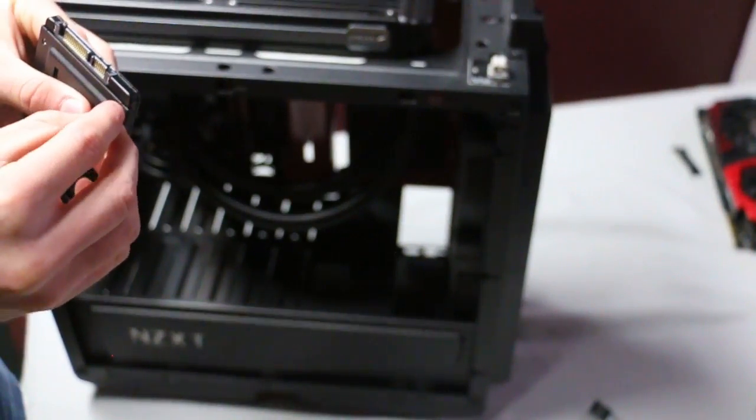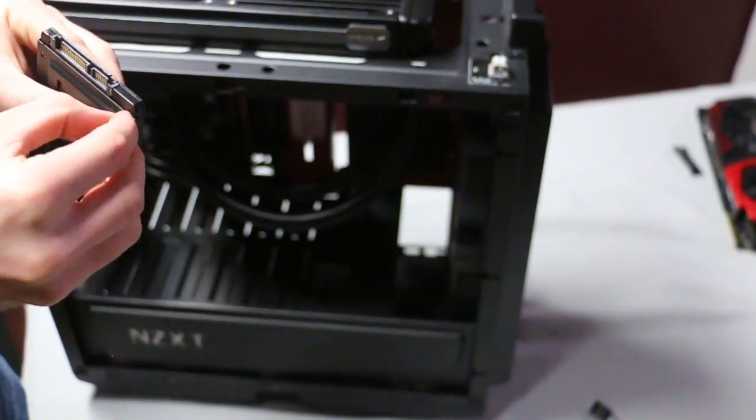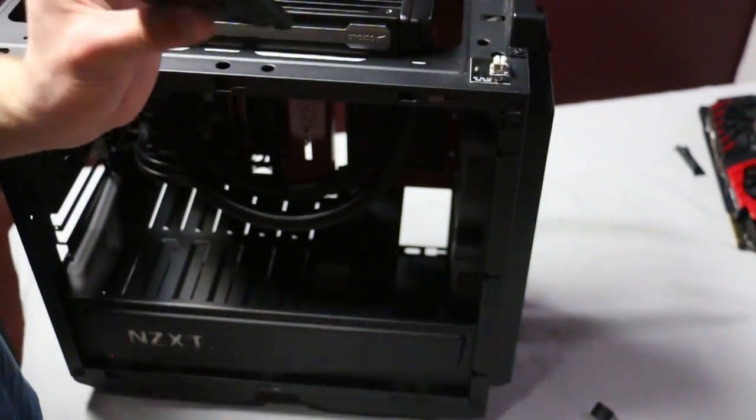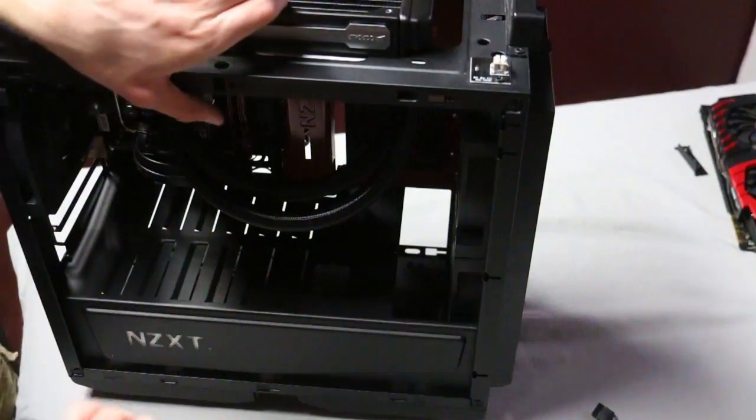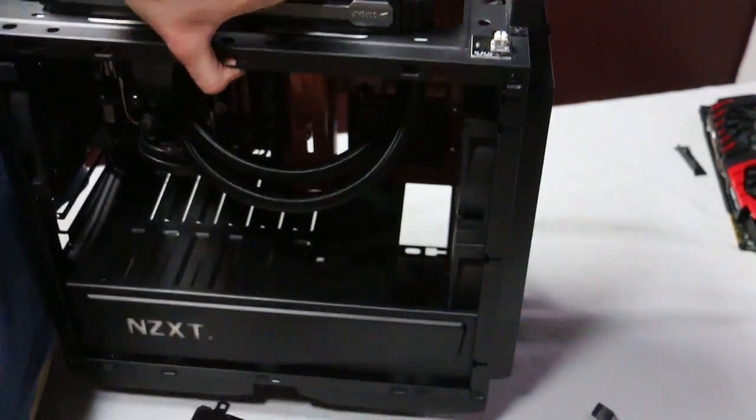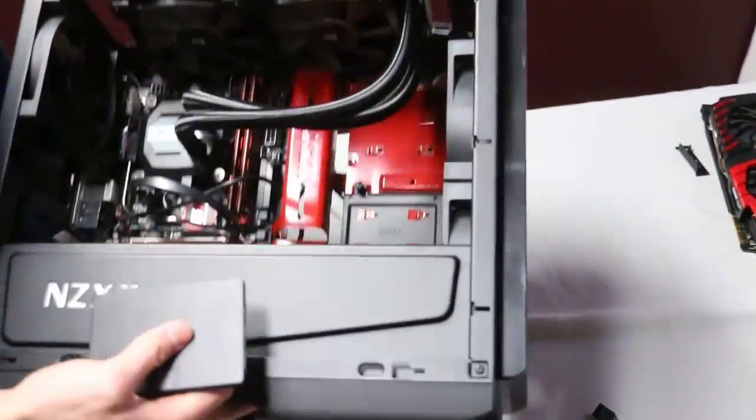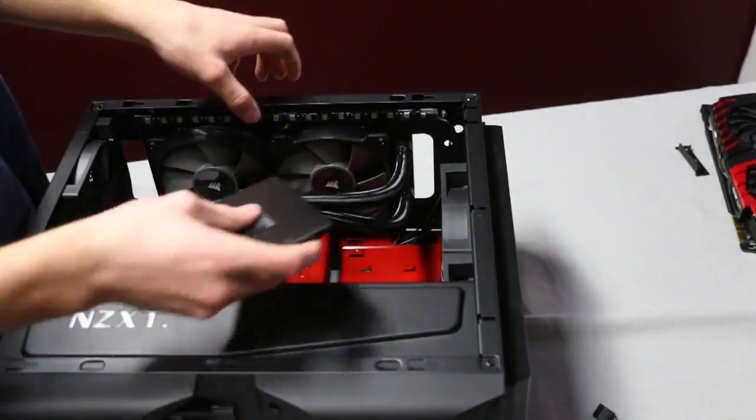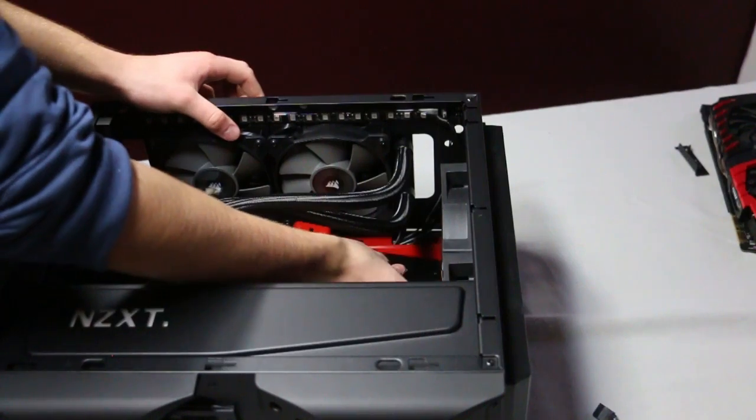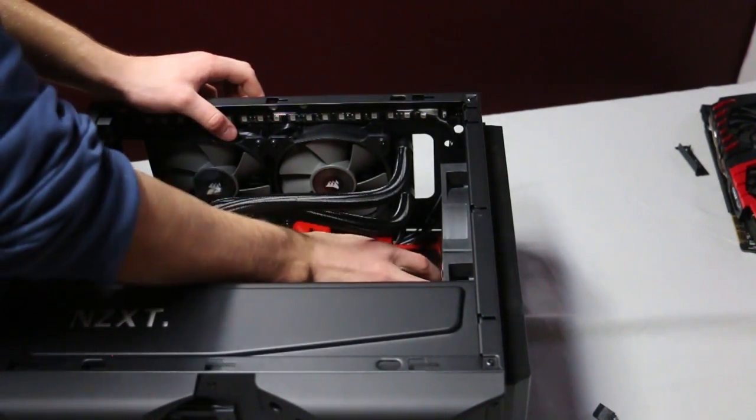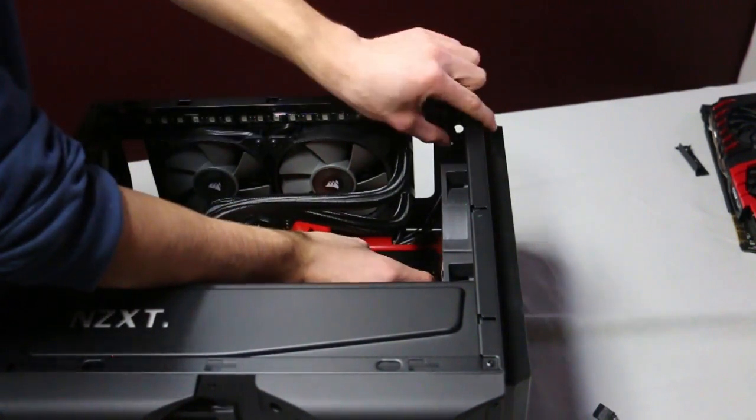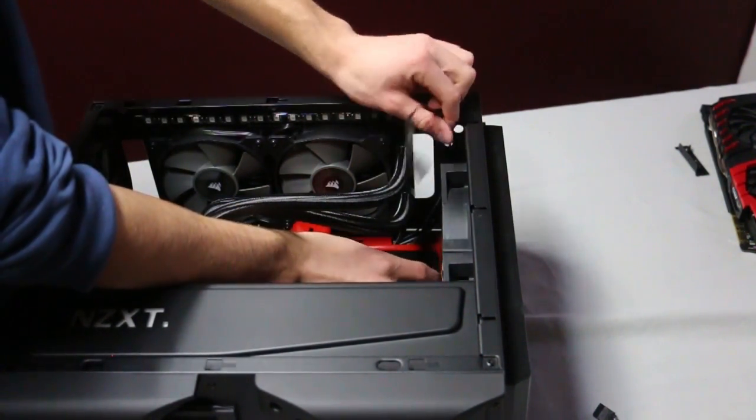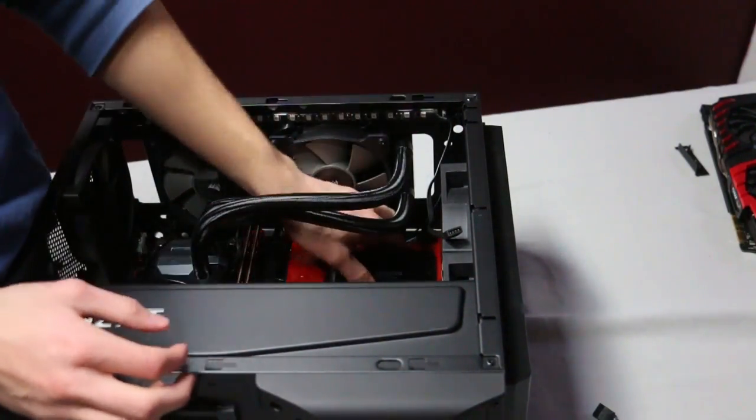After you have the SSD screwed into the bay, which you'll get those screws with the SSD, you're just going to put the SSD in the bay back into the PC where you got it, and you're going to screw it back into place with a screw or whatever was holding it in place.